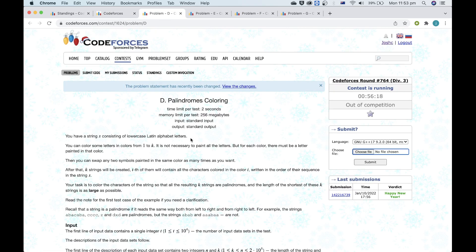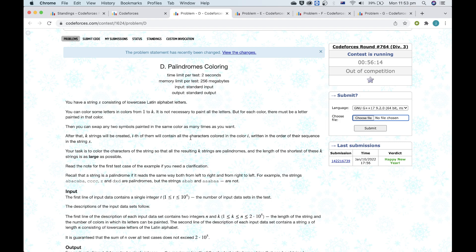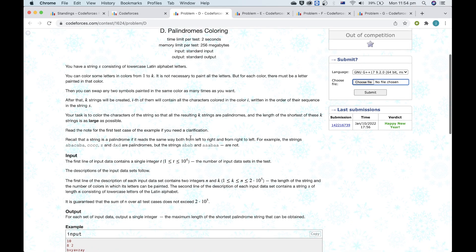Alright, let's go with problem D. This might be the first problem where I can properly explain a more intuitive approach, because for simpler problems it's usually just directly implement the problem or some greedy property. For this problem, we wanted to maximize the length of the shortest palindrome string that can be obtained.